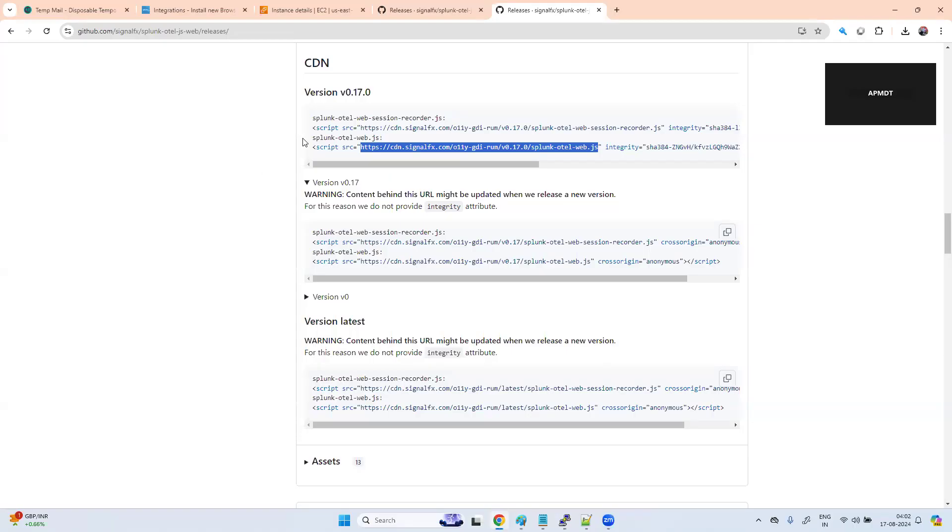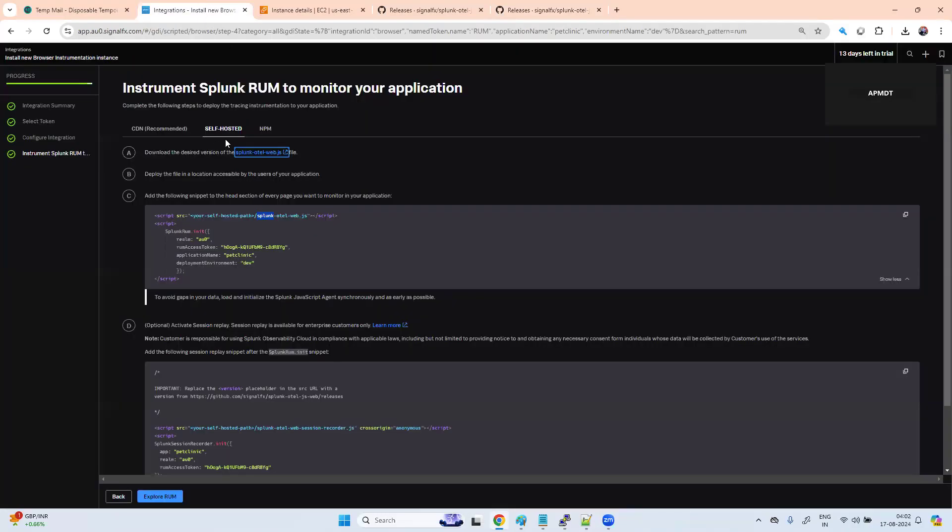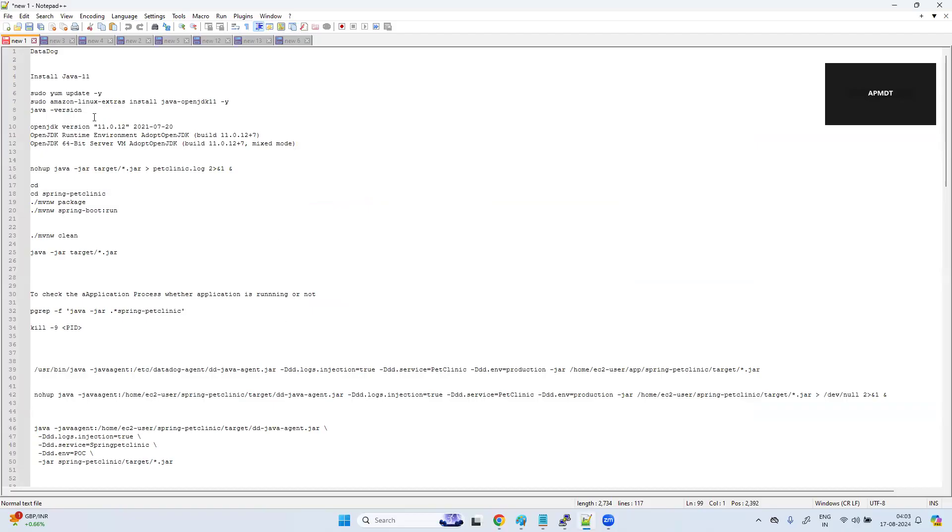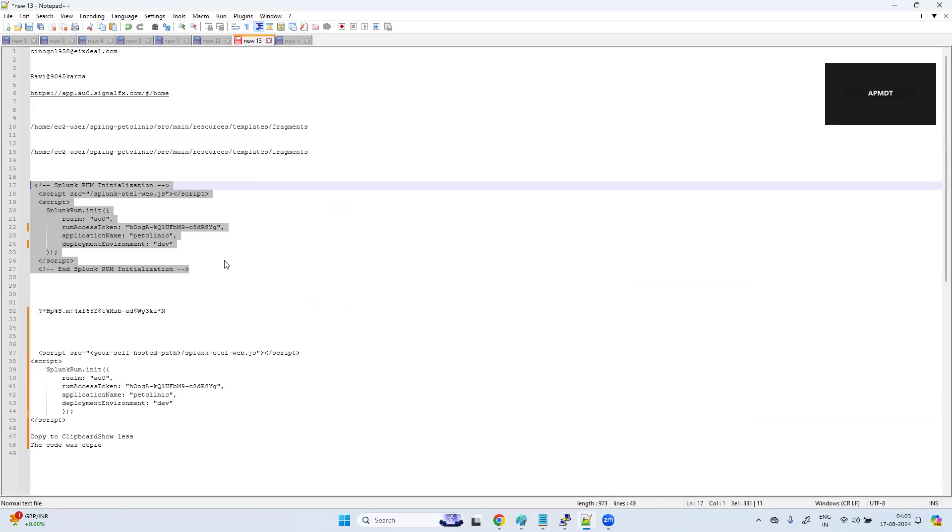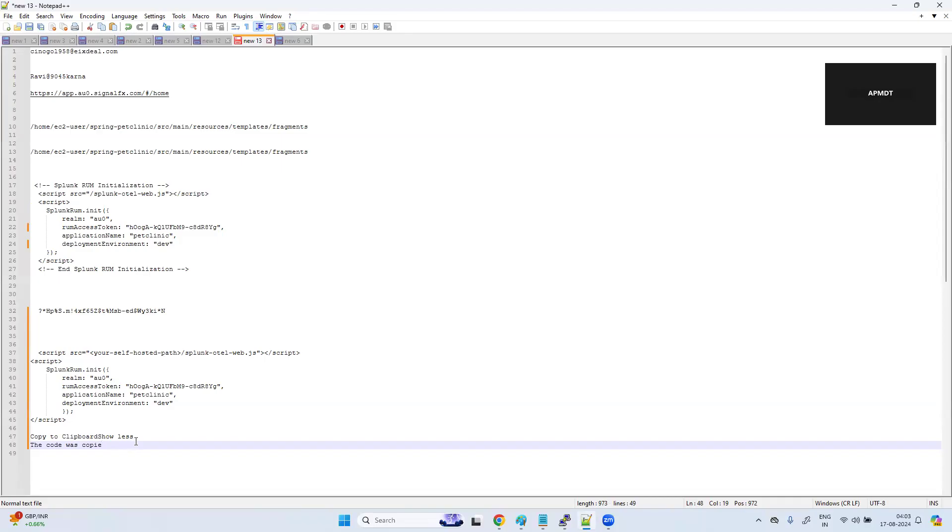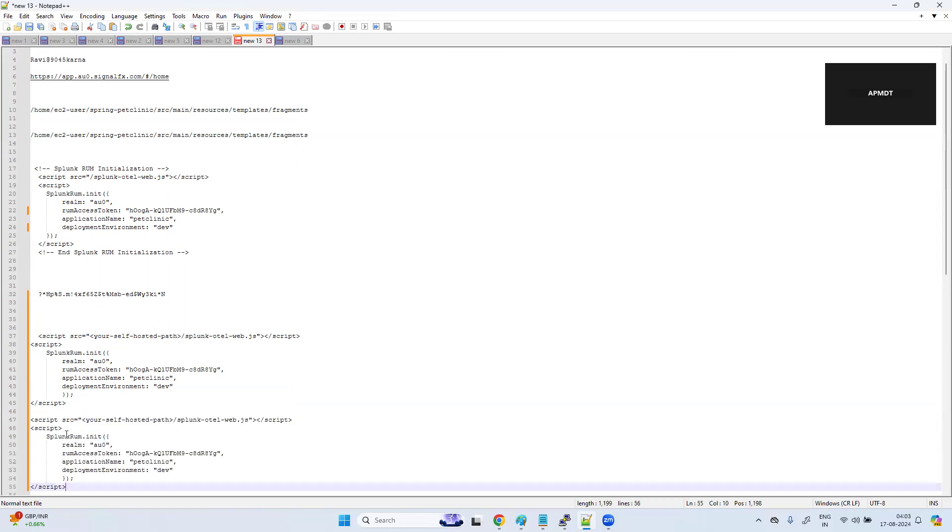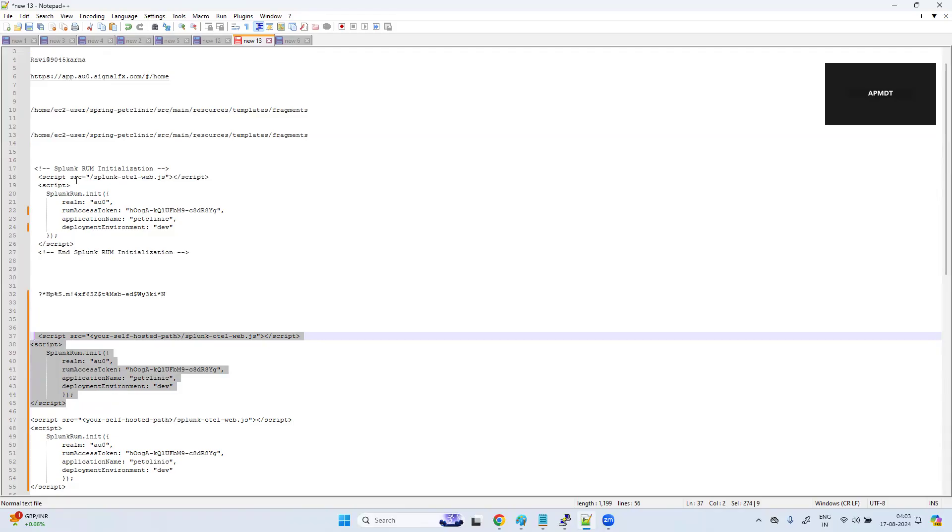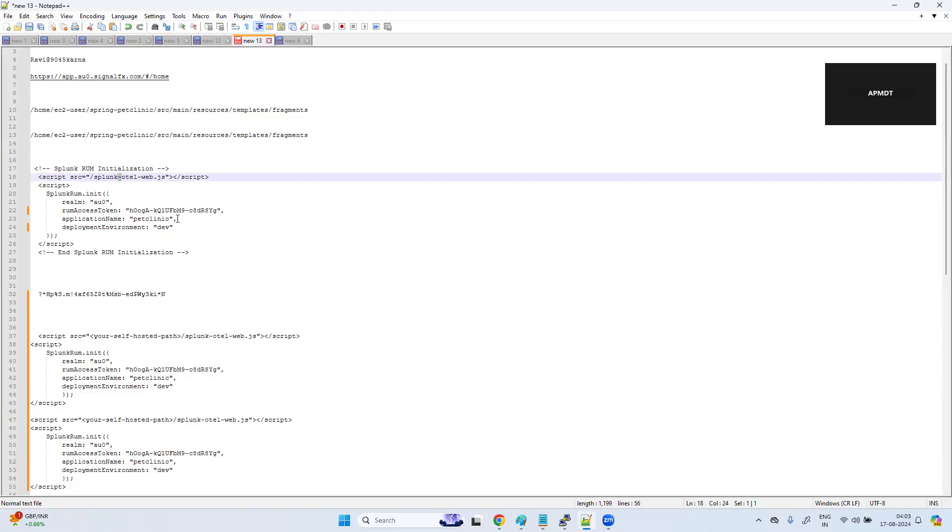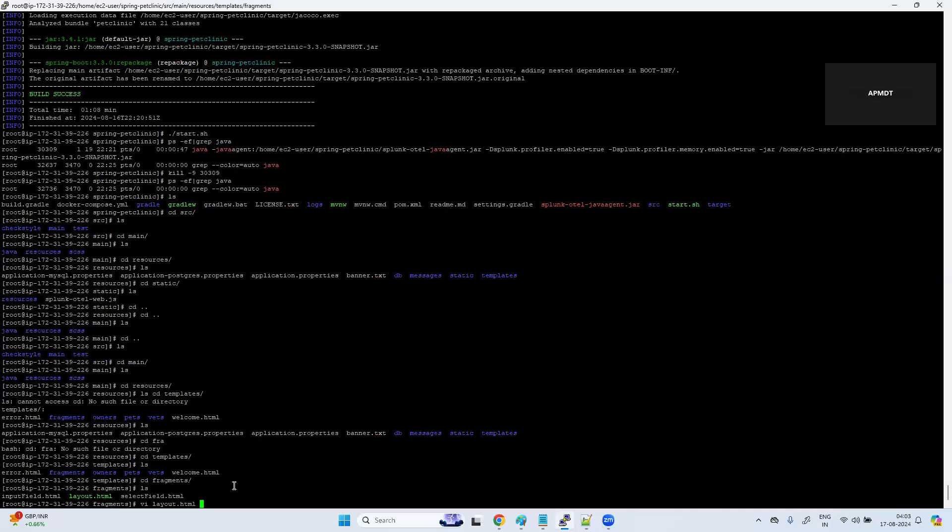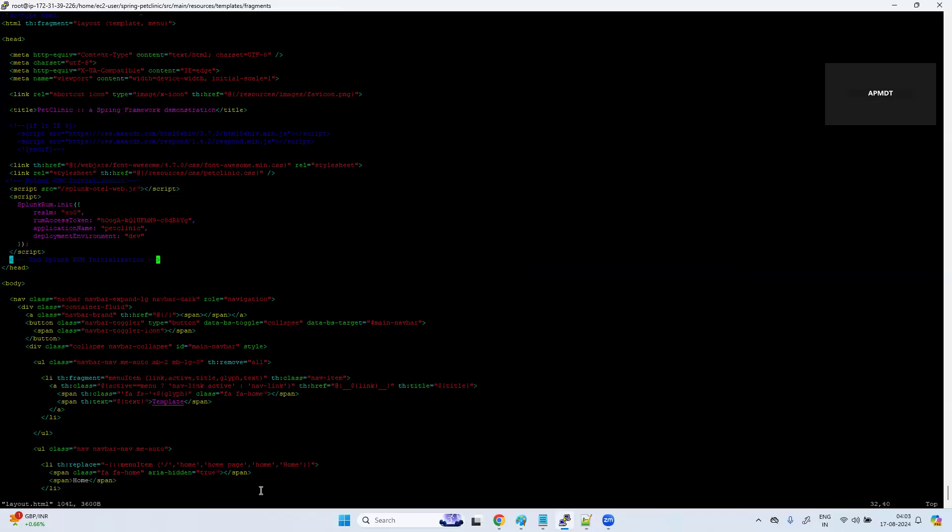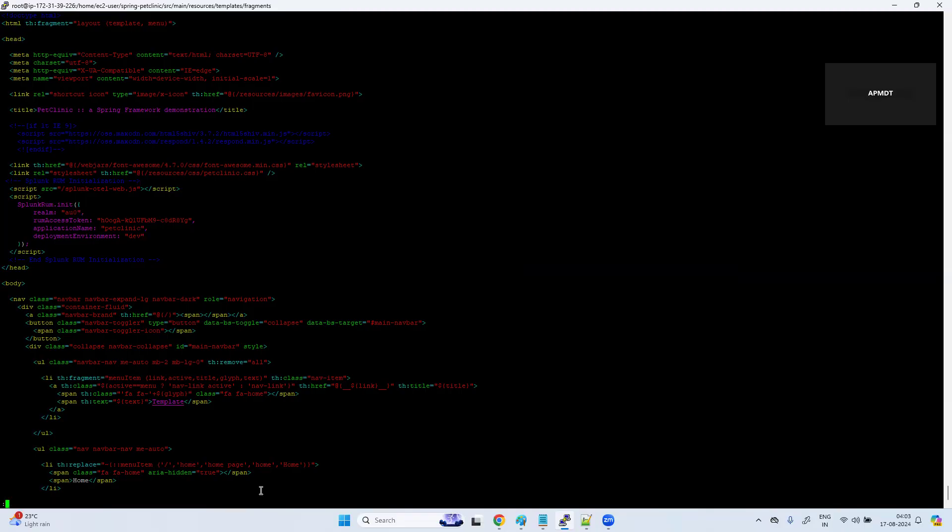We have a layout.html file. vi layout.html. What I need to do is I need to copy this file. This file you need to copy. A script you need to put - script src is going to Splunk OTEL web.js. It will automatically take it if you kept it there, otherwise you need to keep the path. Copy this entire block and paste it in your layout.html page. I have just pasted it here, this line in the header block. Once you're done, save.